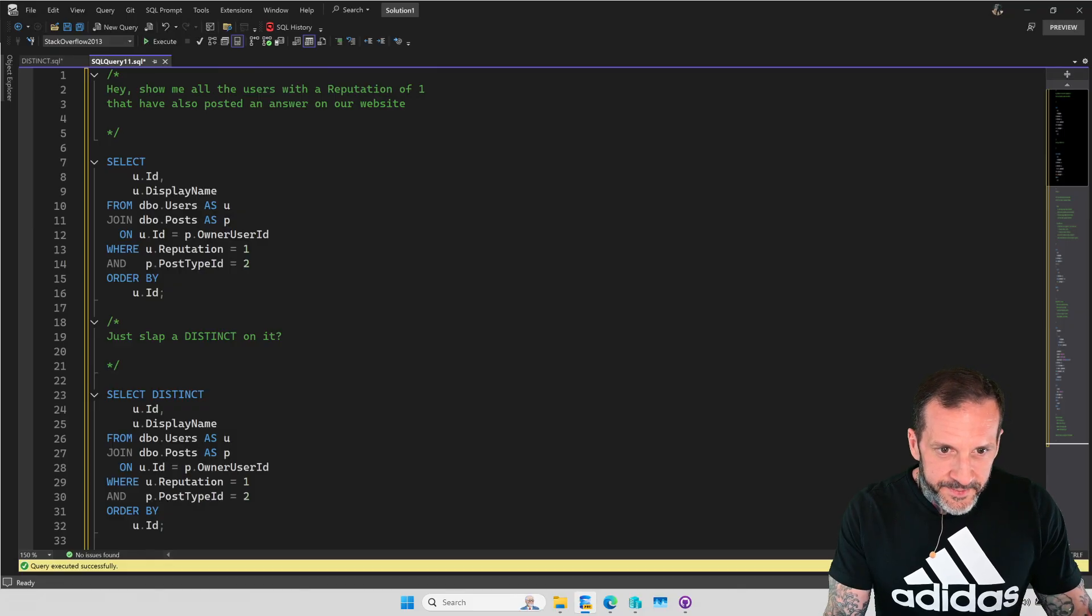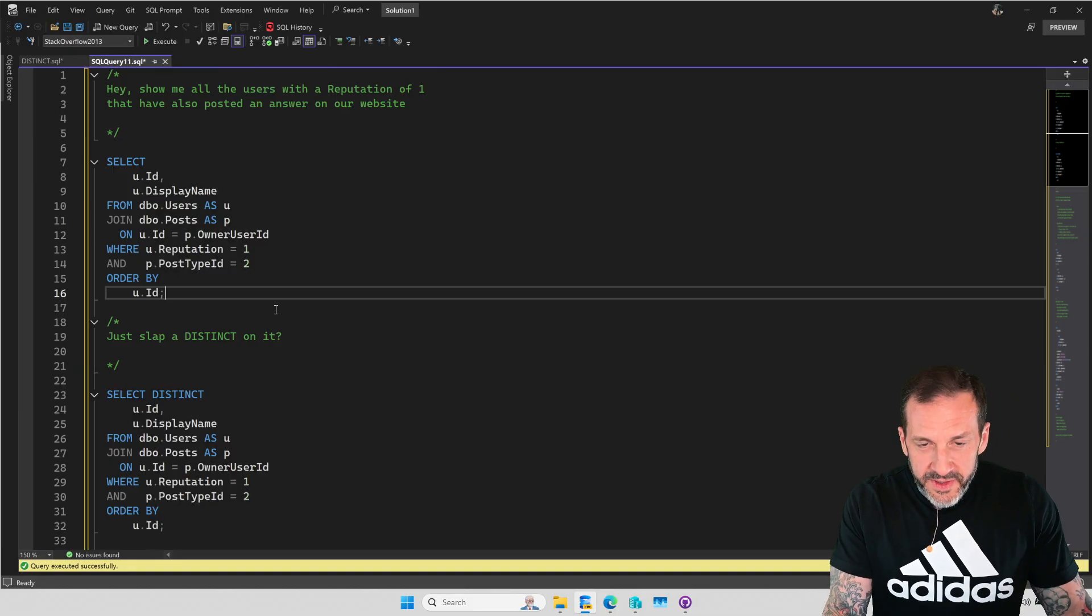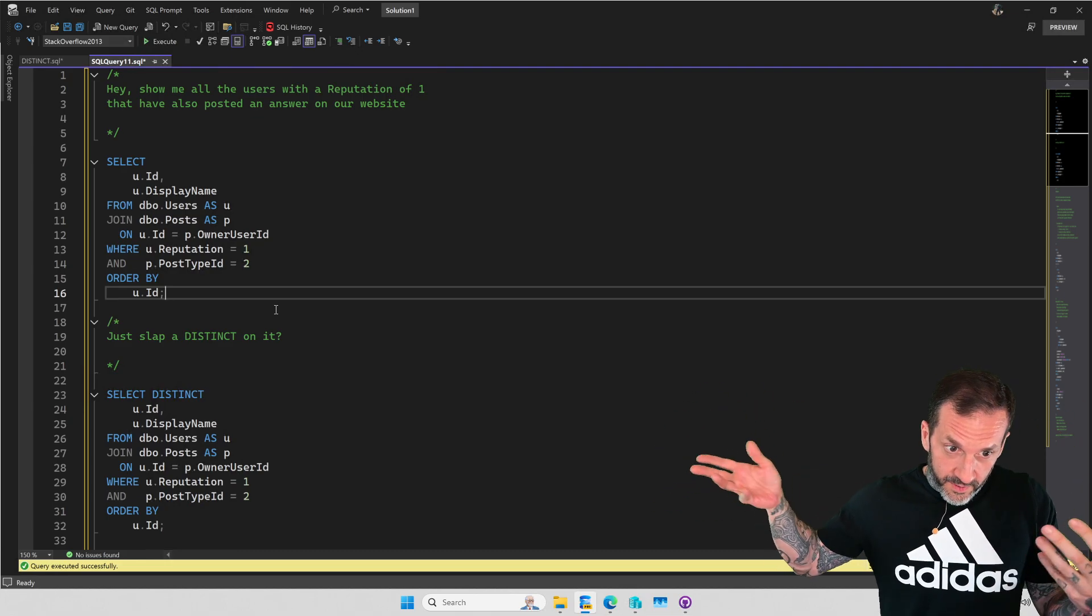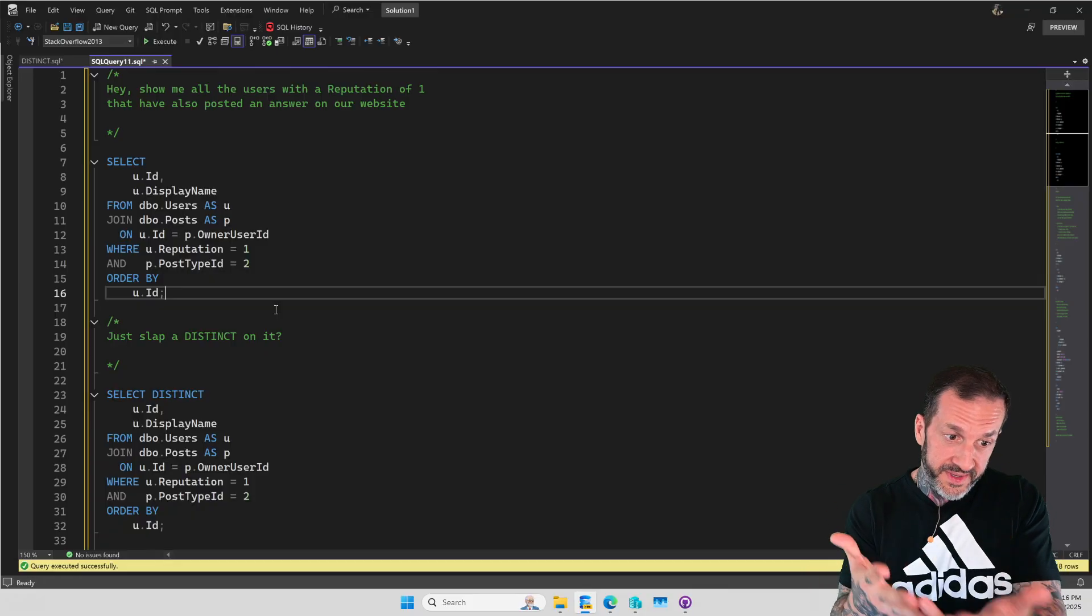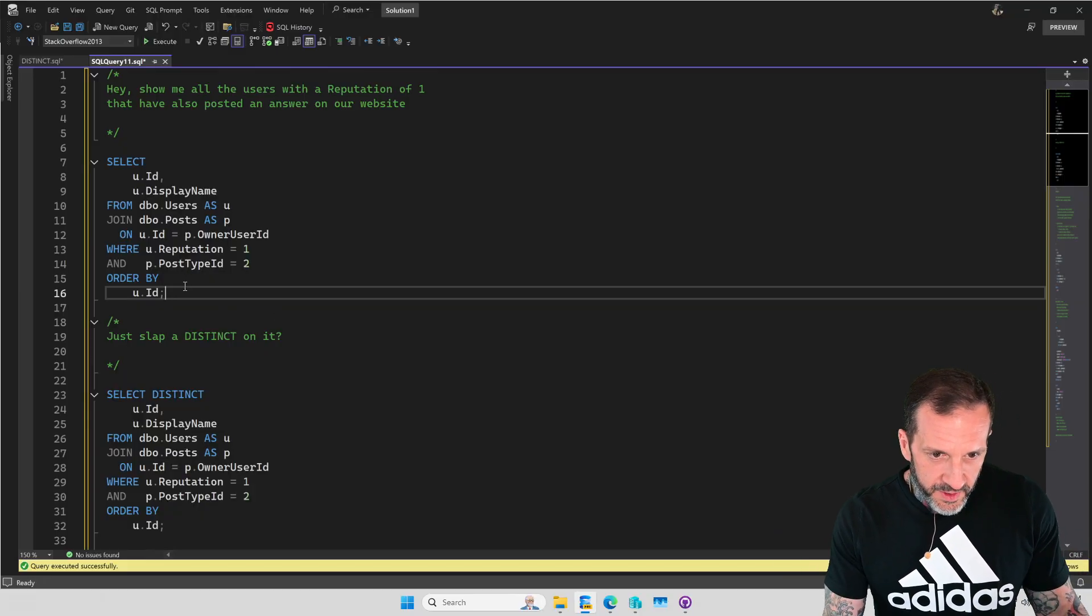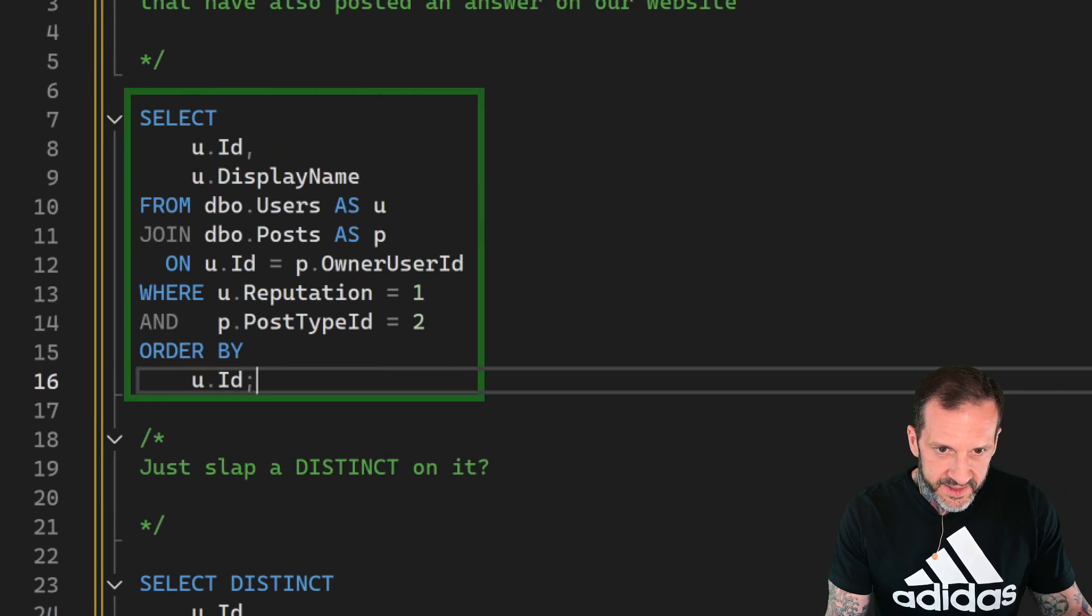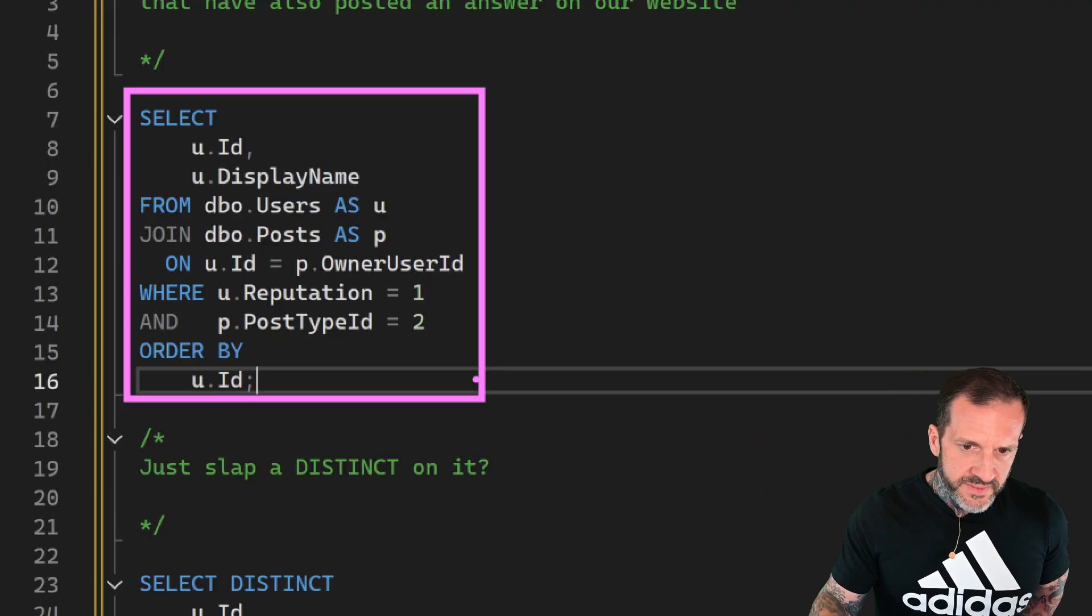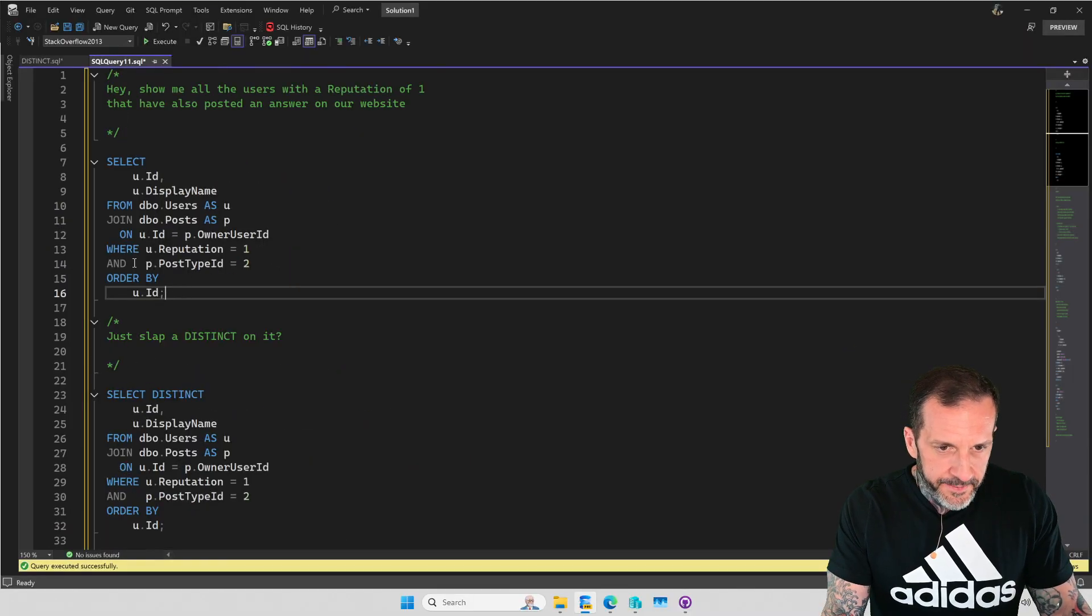Let's say you're writing a query and you want to see all the users with a reputation of one that have posted an answer. Remember in the inner join, outer join video, we talked about the different join logical semantic stuff that preserves rows on whatever side of the thing. So you write a query that looks something like this, where we're selecting ID and display name from the users table, and we're just joining to the post table to see if they posted anything.